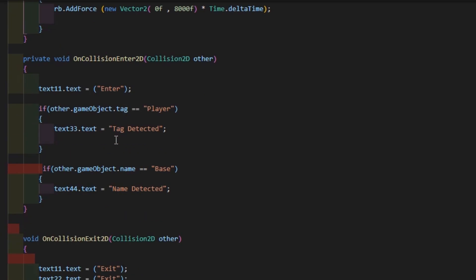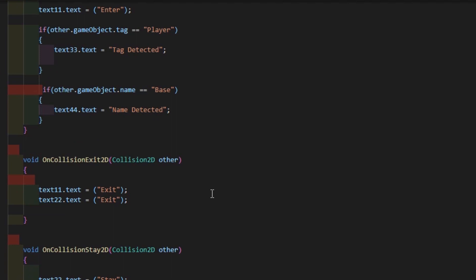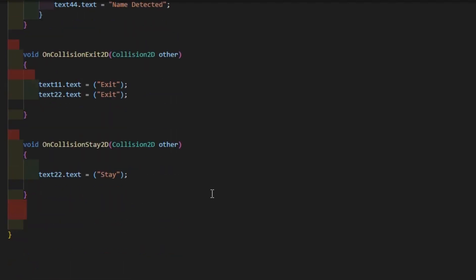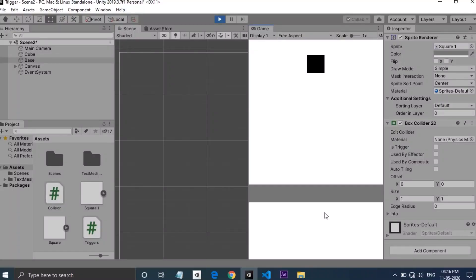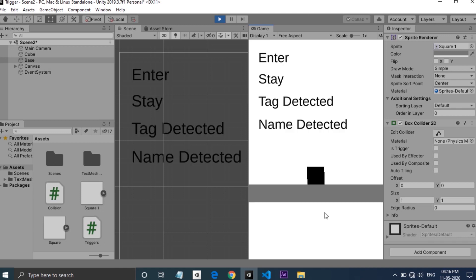There are OnCollisionExit and OnCollisionStay functions which will show texts as in the script. When we hit play, OnCollisionEnter function is called when game objects come in contact, and the colliding game object is detected by its tag and name.